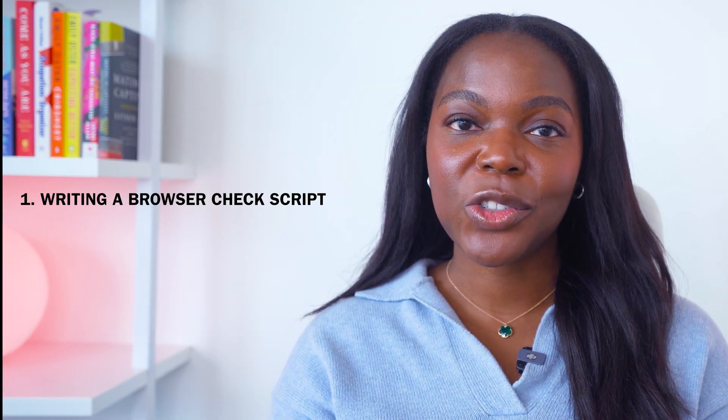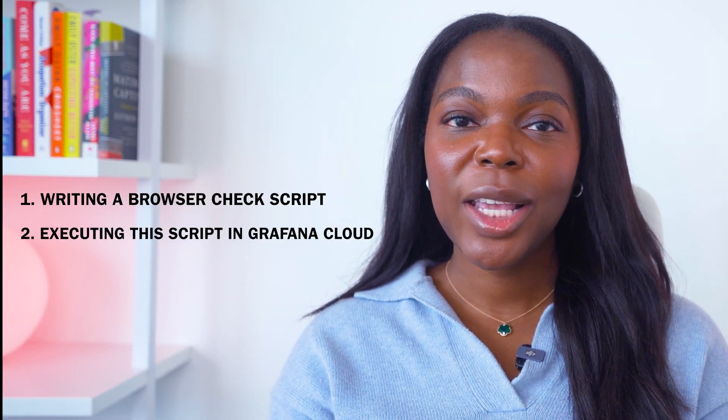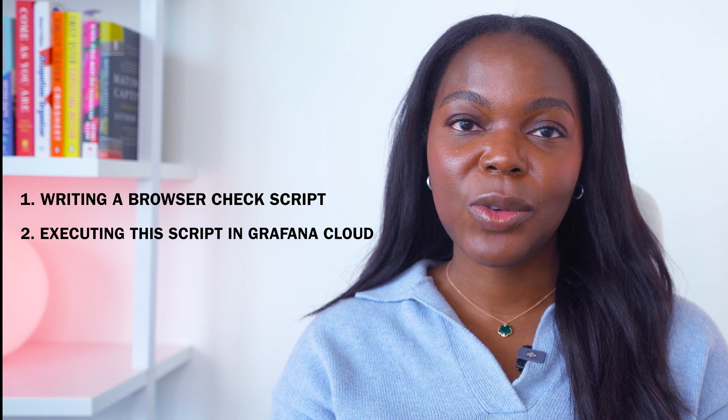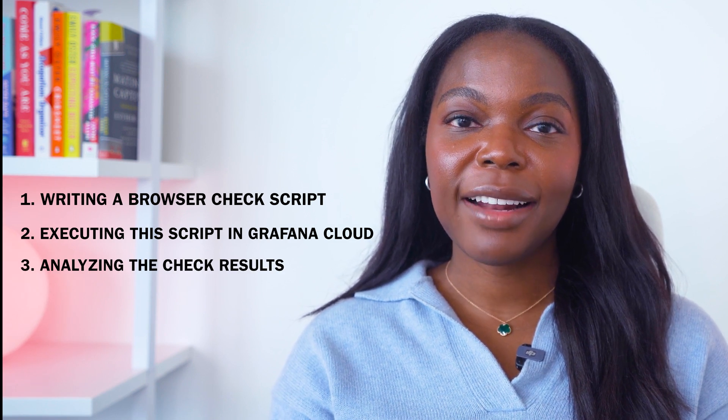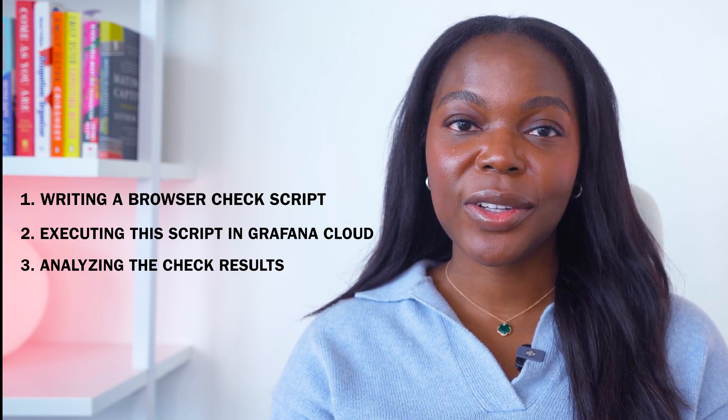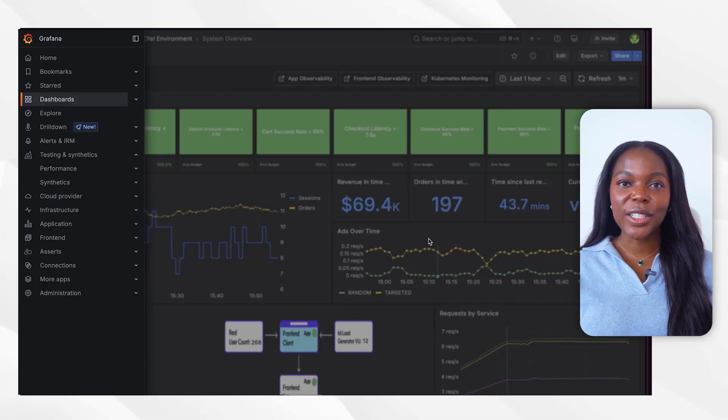Setting up a browser check involves three key steps. First, we create a browser check script, then we execute the script using Grafana Cloud. Finally, we analyze the check results. Browser checks can be executed either locally or through Grafana Cloud. In this tutorial, we will focus on cloud execution. To get started, you'll need a Grafana Cloud account.